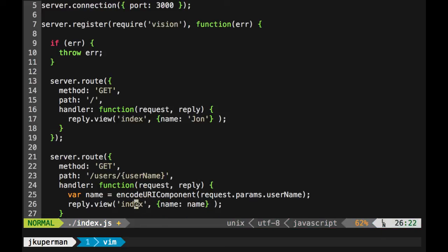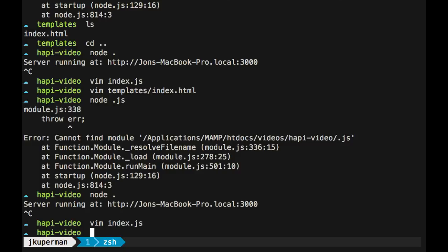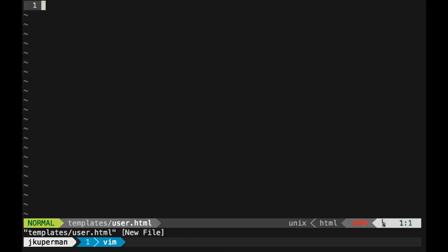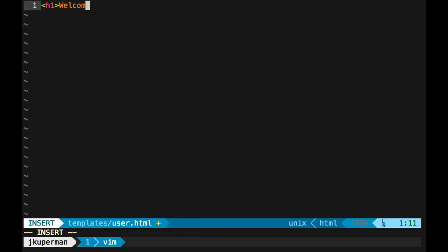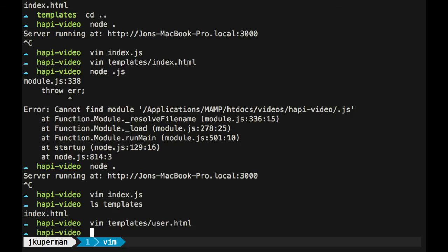And instead of using the index, let's use a new one that we'll make called user. We'll come back to that if that breaks in a second. And then inside our templates folder, now we're going to create a new one called user dot HTML. And we'll do just some stuff like an H1 that says welcome to our site. H1. And then we'll do an H2 that says it looks like your name is. And then with our little doubles again, we'll do, I think we just called it name still. And then we'll end that H2.